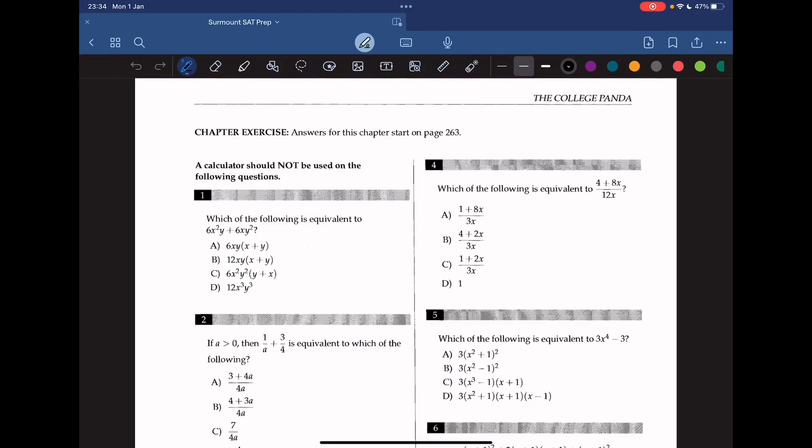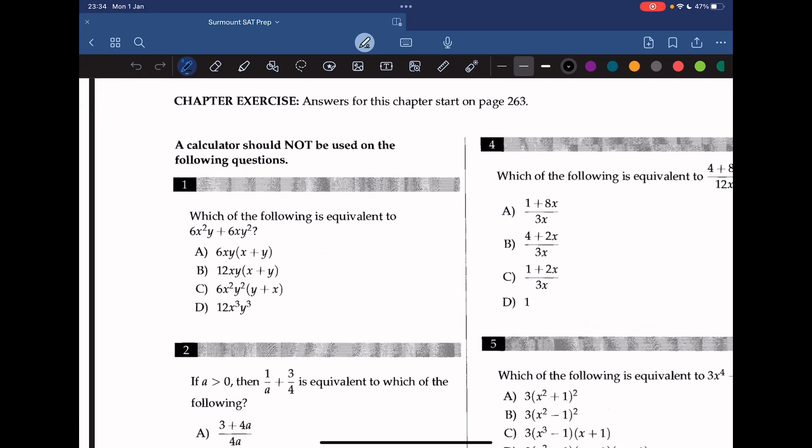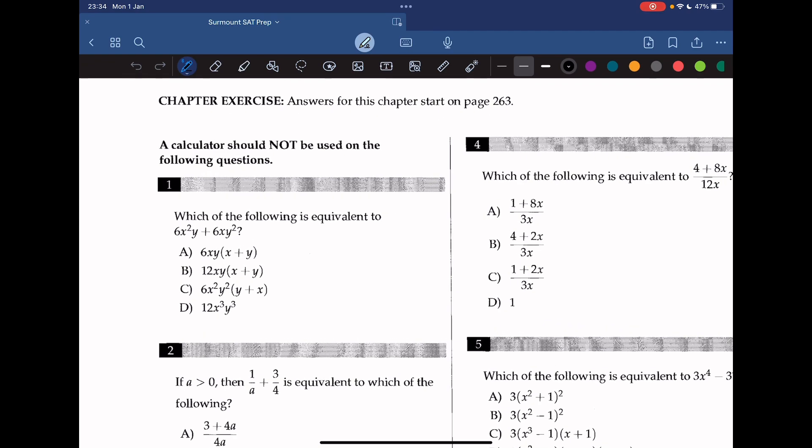Hello everyone, welcome back to Sermon SAT prep. Today we're going to tackle chapter 6, Expressions, of the College Panda Math series. Let's take a look at question 1.